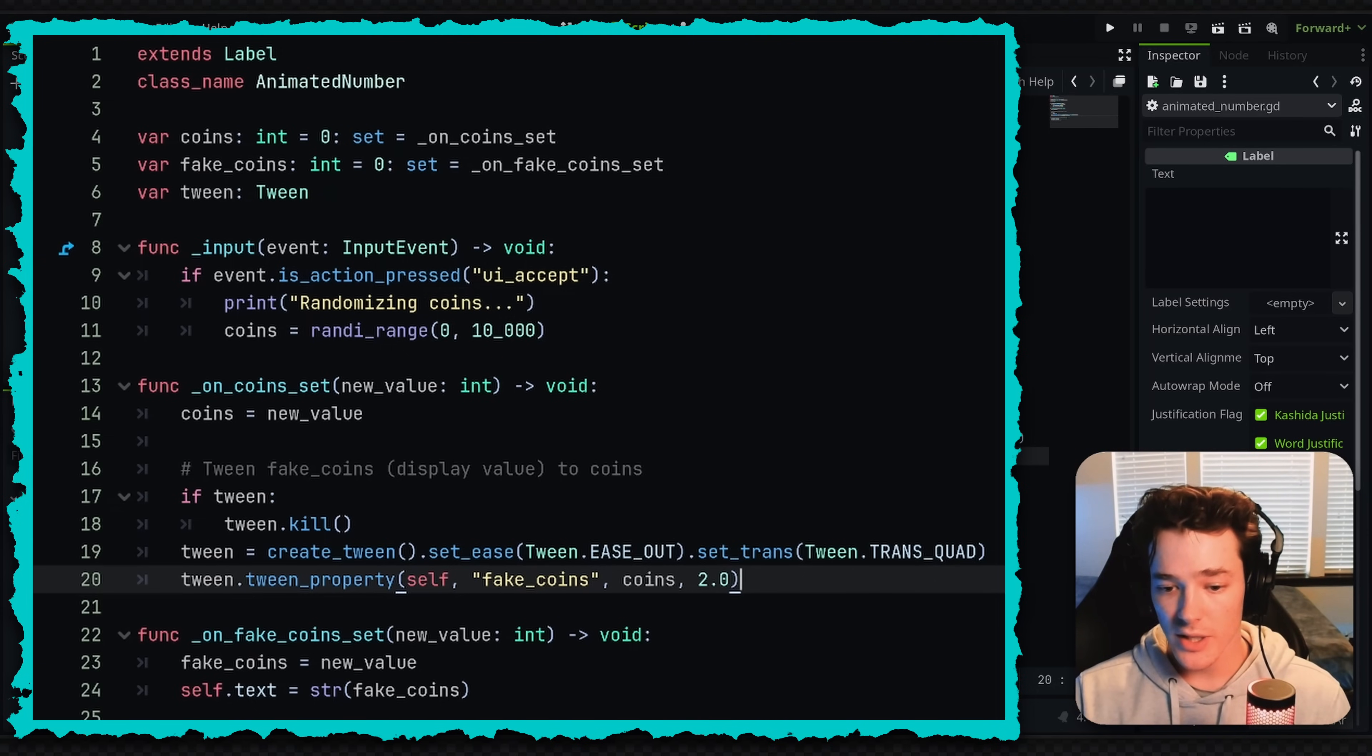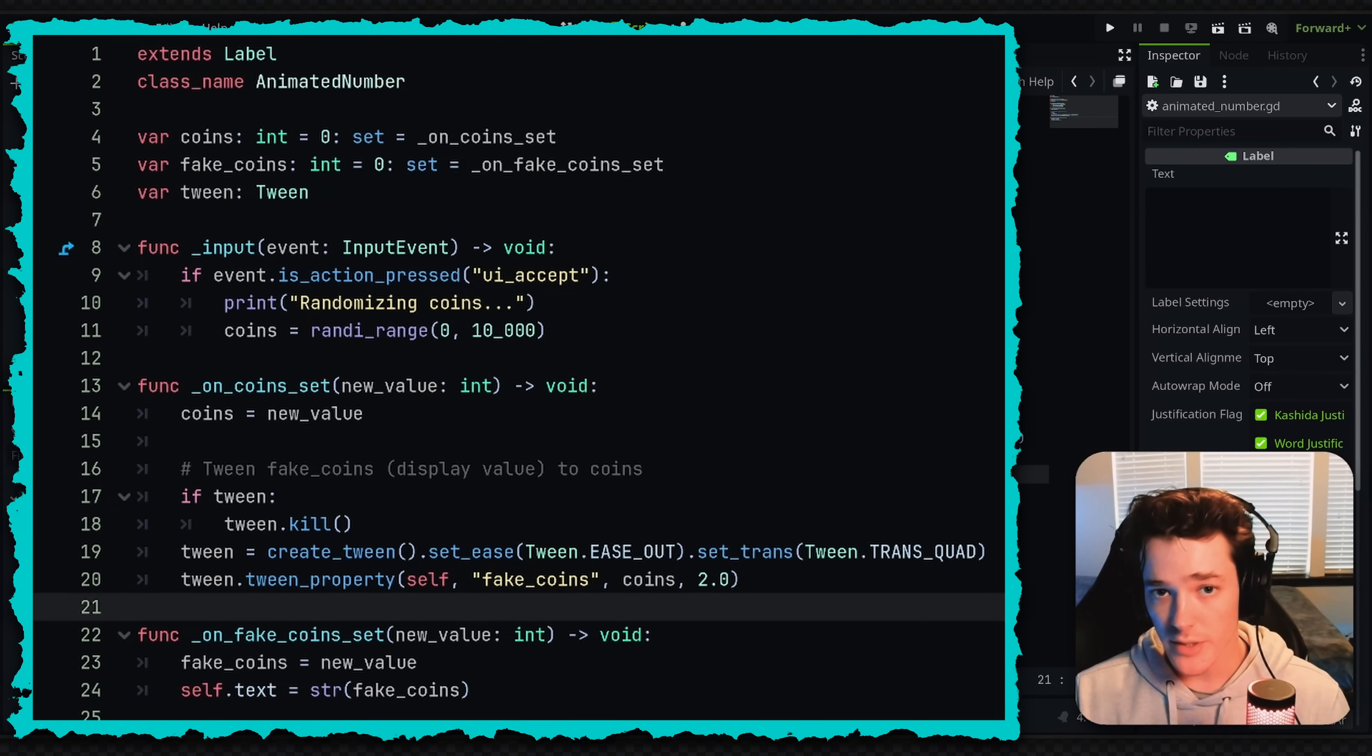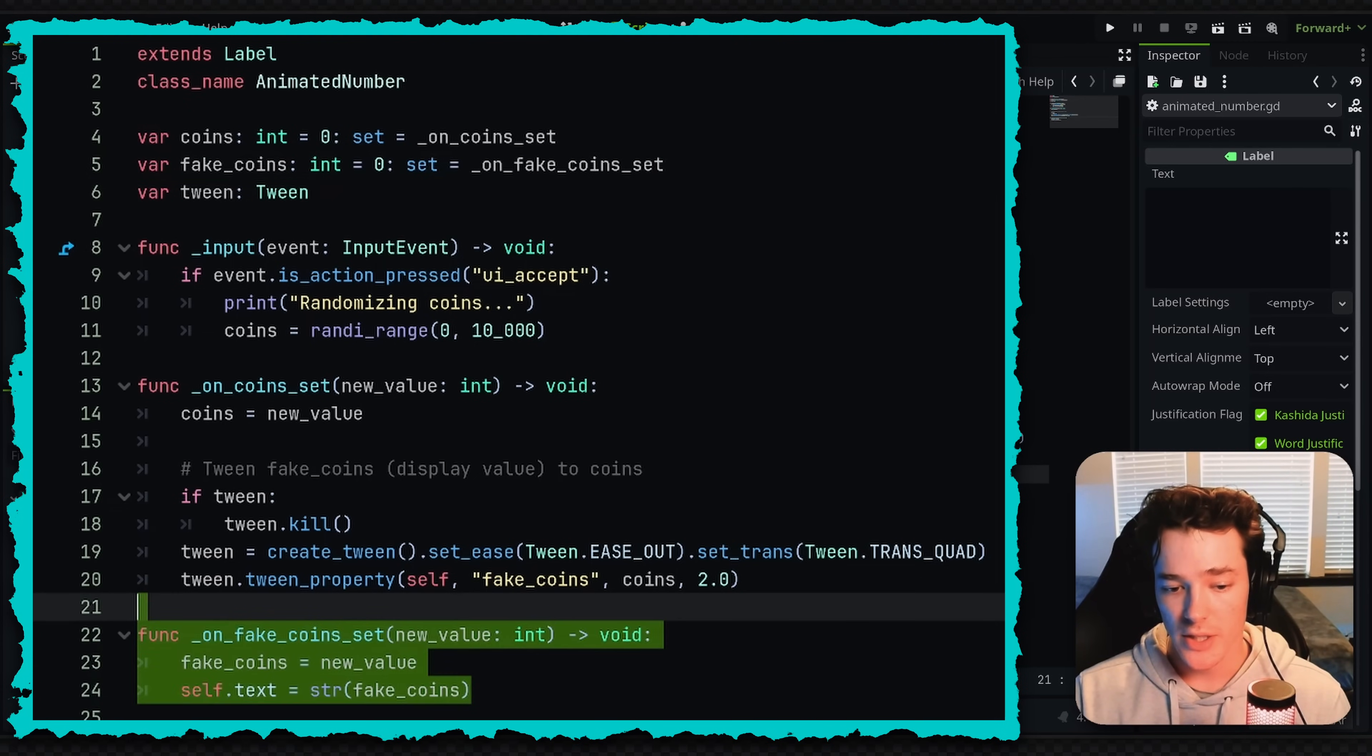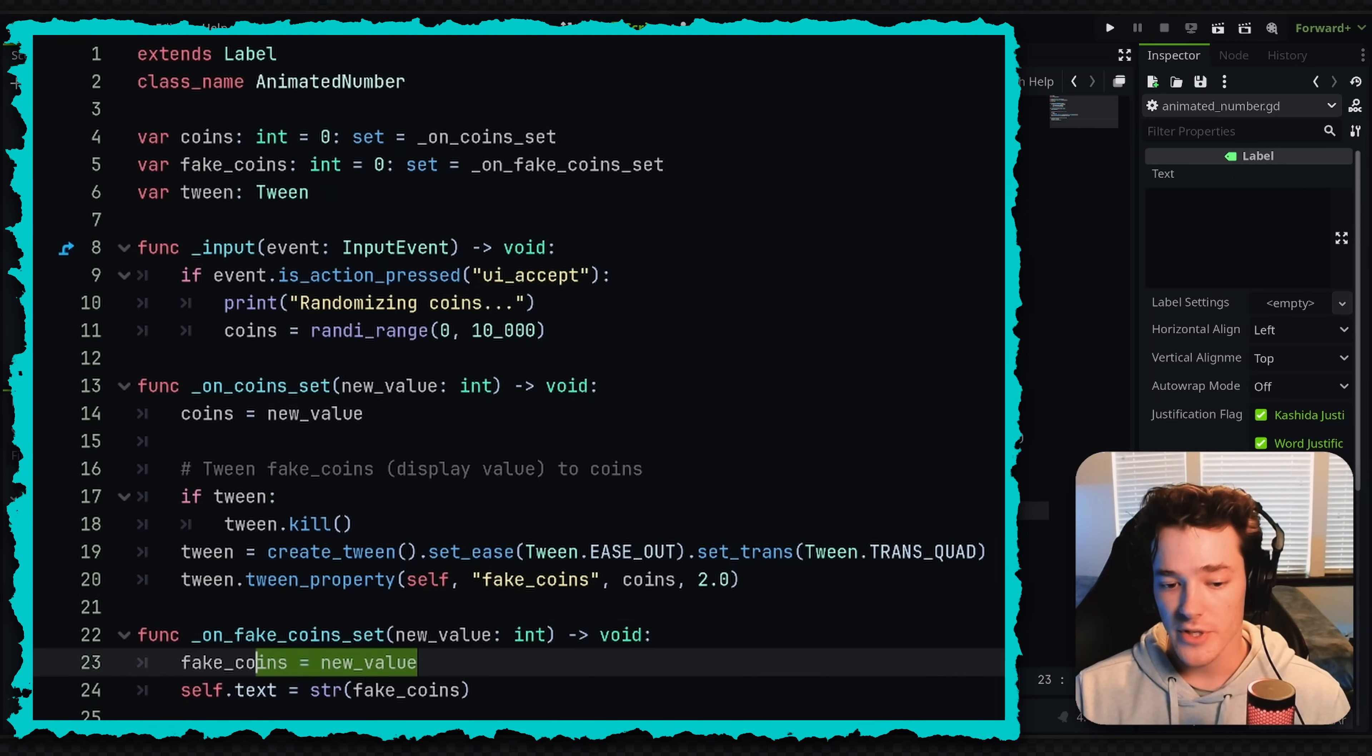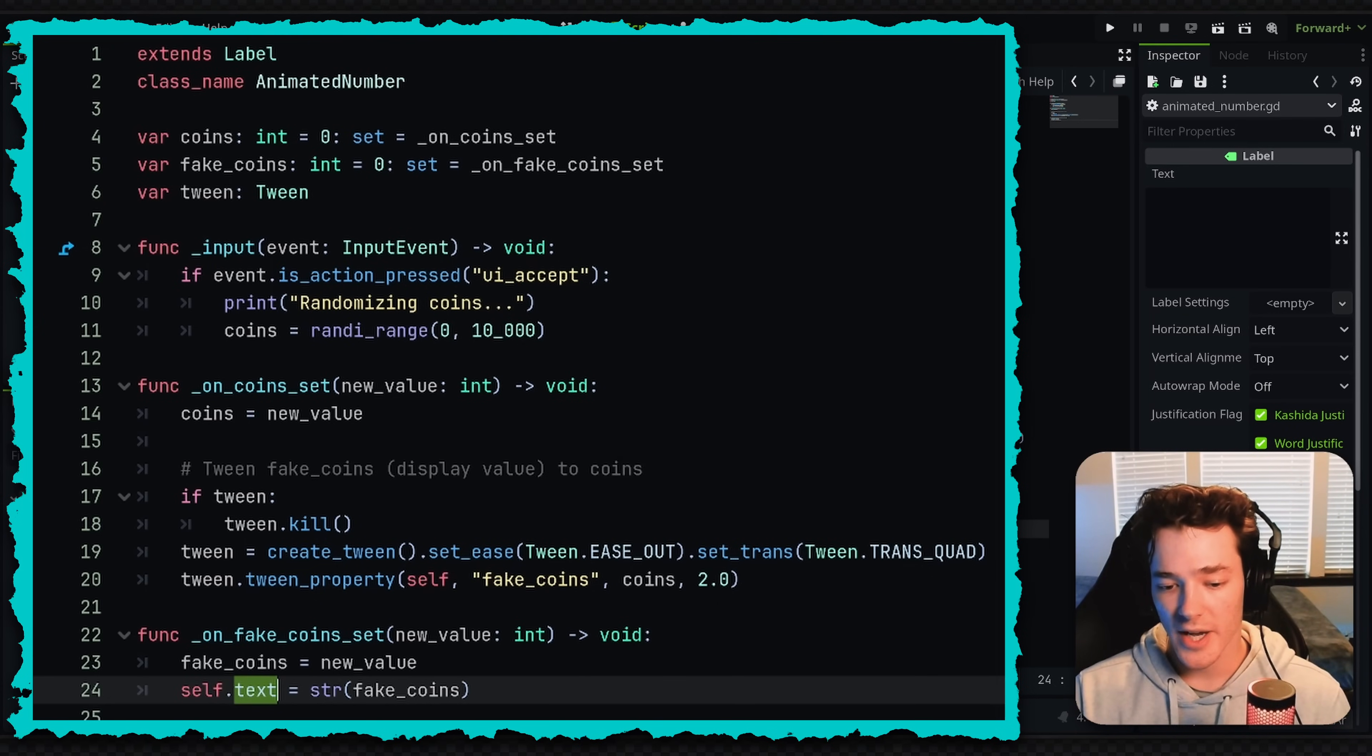So by tweening the fake coins, this is going to be updating the value every frame until the tween is complete. So what I've done is attached another setter function to the fake coins. And this is going to call the function down here. So when fake coins is set, which is again from the tween, it's going to obviously update the value and then all we're doing is setting the text of our label, which is self, to the string format of fake coins.